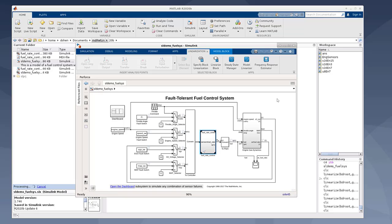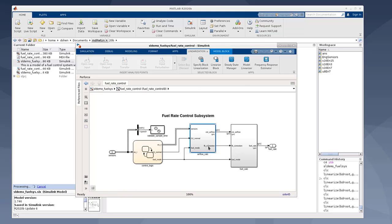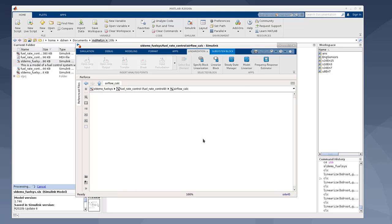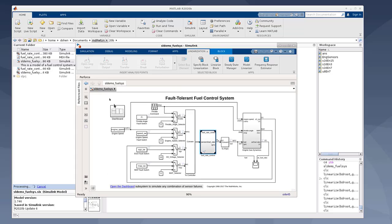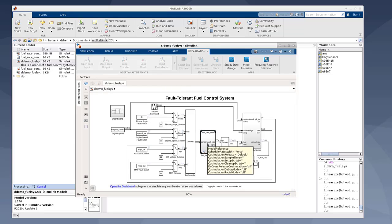Now let's look at this particular example. It's a fault tolerant fuel control system. In the center, there is a reference model. Let's dive in a little bit. And we can see it contains a discrete time integrator. So it does contain discrete states, and it's being configured in accelerated mode.